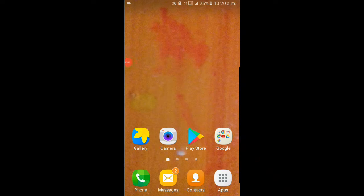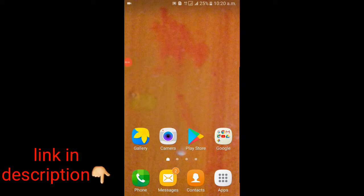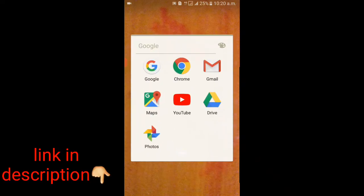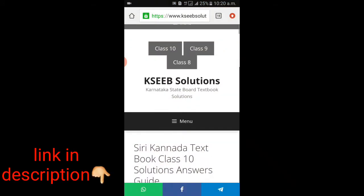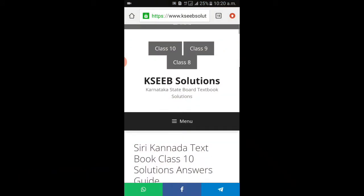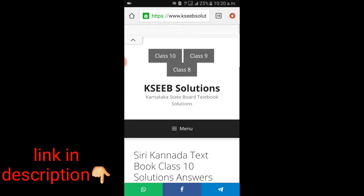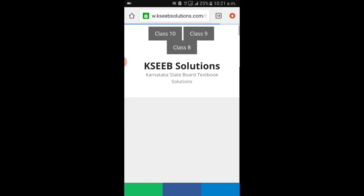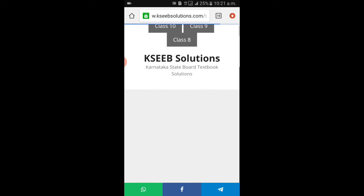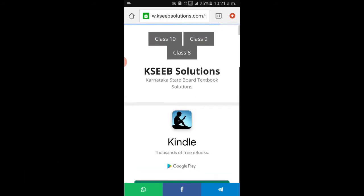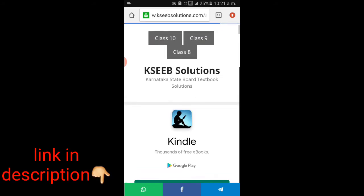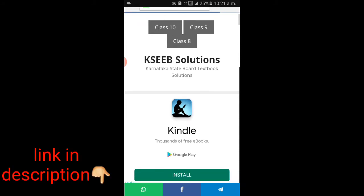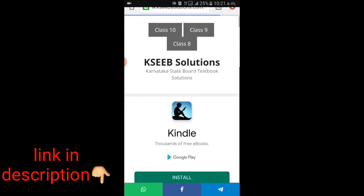Hi everyone, welcome to the channel. We will be able to download the 10th guide. We will link to the description below. We will click on the webpage and we will be able to download the webpage. We will keep the link in our course. We will download this page to the link in the description.